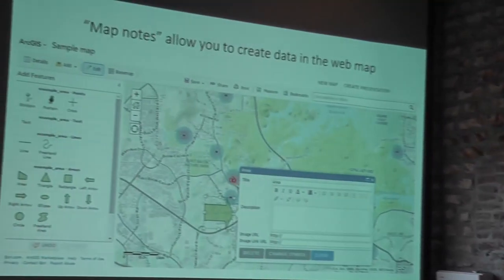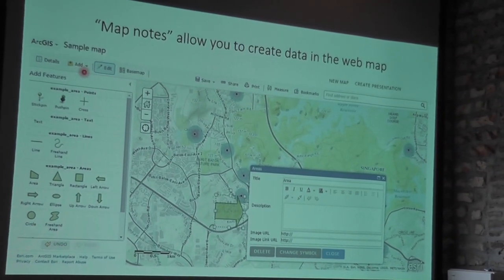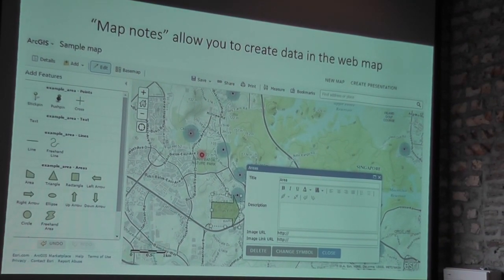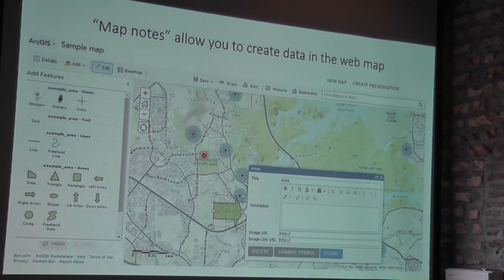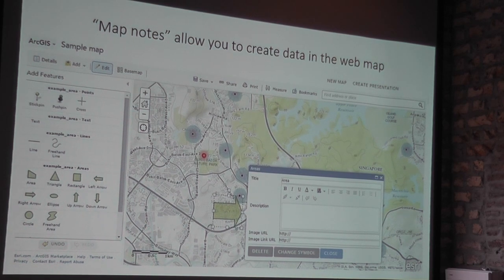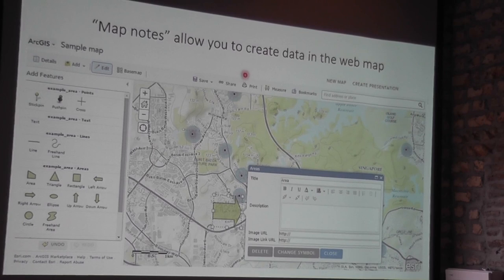There was this option called 'add map notes,' and I realized it's actually where you can create new data directly on the web map. When you click 'add map notes,' it asks you what you want to name your map notes — for example, 'schools' — and it gives you a choice of whether you want a point, a line, or a polygon, and lets you pick a symbol like a square or a pin.